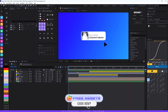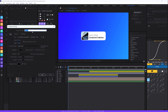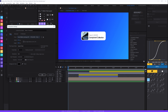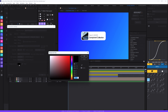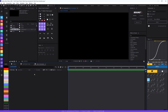Firstly, let's create a new composition and call it 'Slide UI Animation'. We are going to set it to 1920x1080 pixels, with a frame rate of 30 frames per second, and a duration of 20 seconds. Set the background color to black and hit OK.